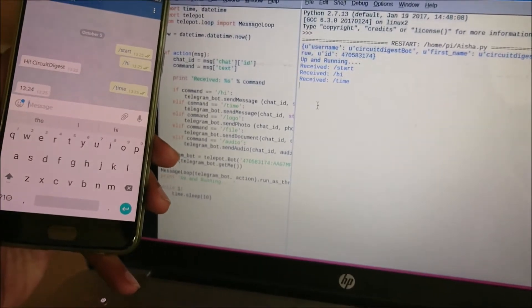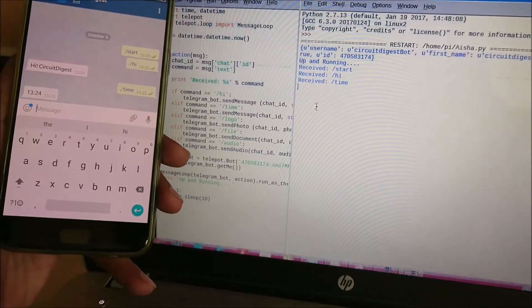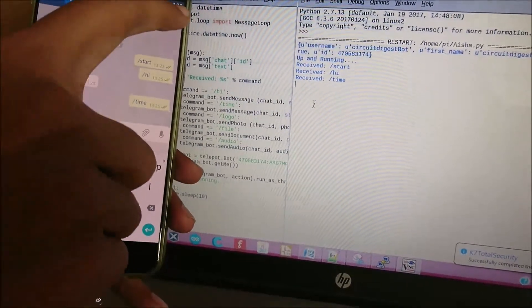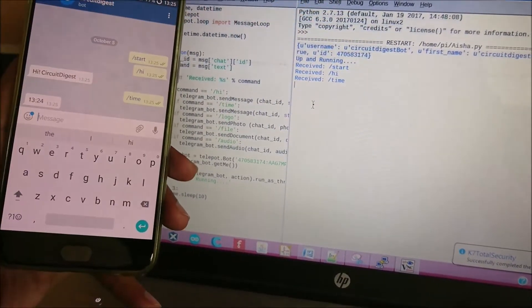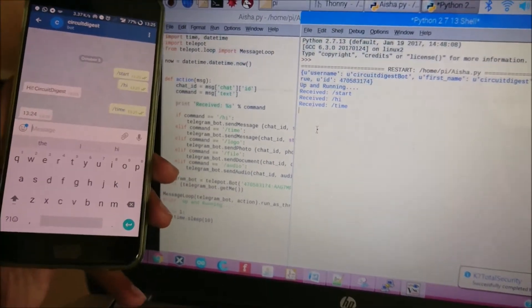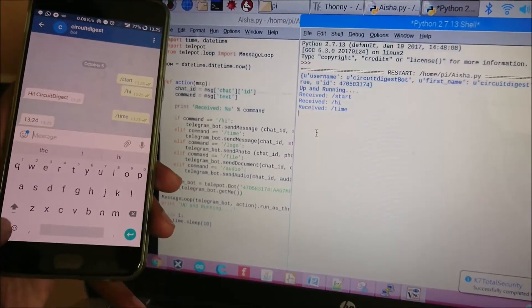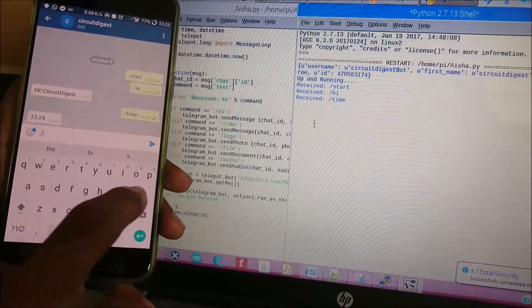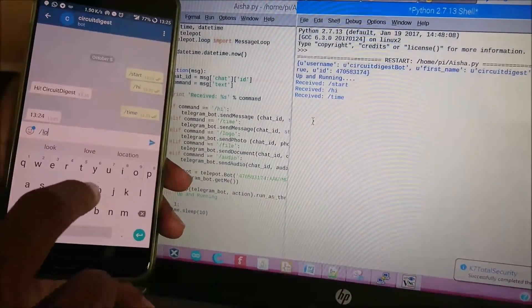For example, if I send 'time' it will give back the time. Currently the time is 13:24 on the Raspberry Pi. Now let's check for another